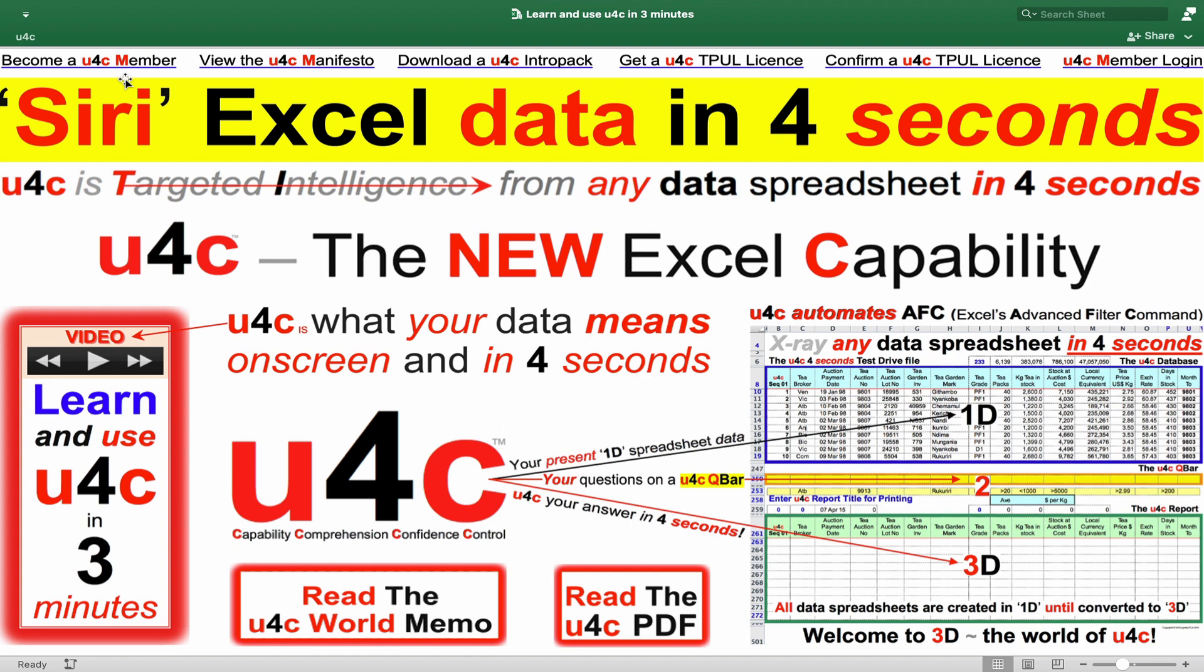Being a world first, totally unique and brand new entry into the entire business world, U4C obviously calls for a full and complete explanation of what U4C is and what can be expected from it for you, your career, employer, company, clients or organisation.